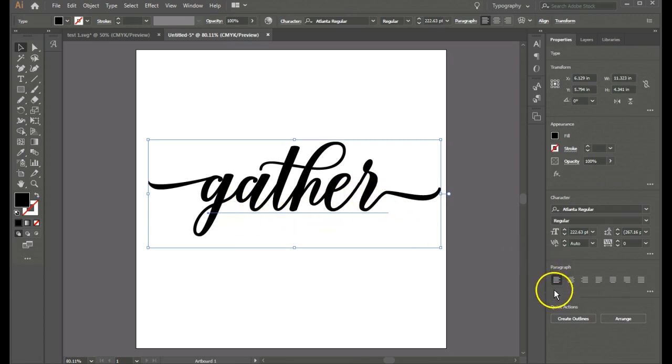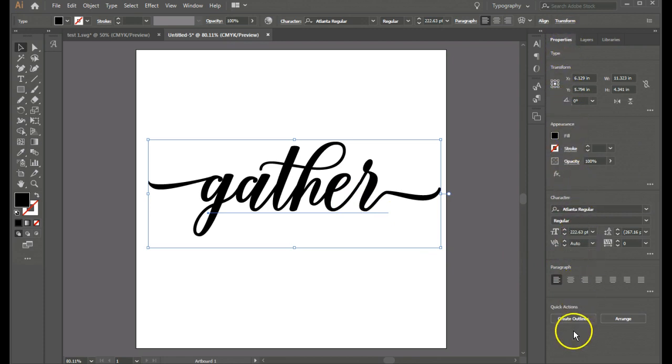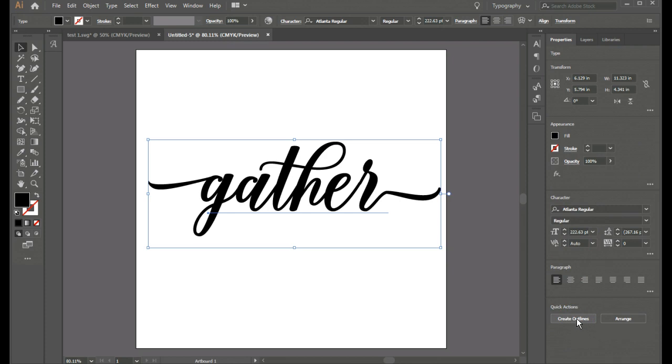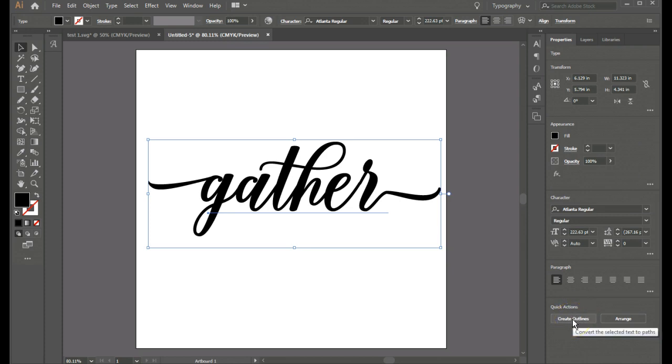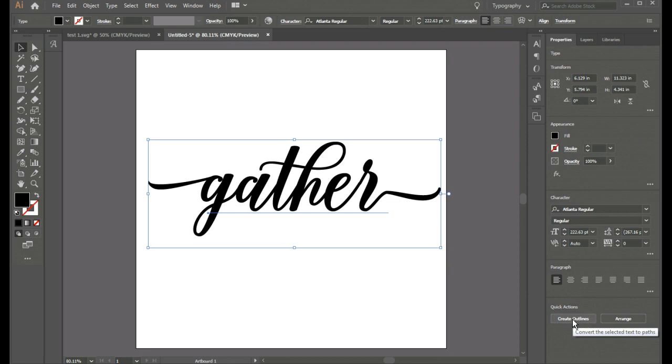And so I'm going to go to this properties panel here. And I'm going to click on create outlines. And that's going to convert that. And it even says so if you mouse over it right here. Convert the selected text to paths. So let's create the outlines.